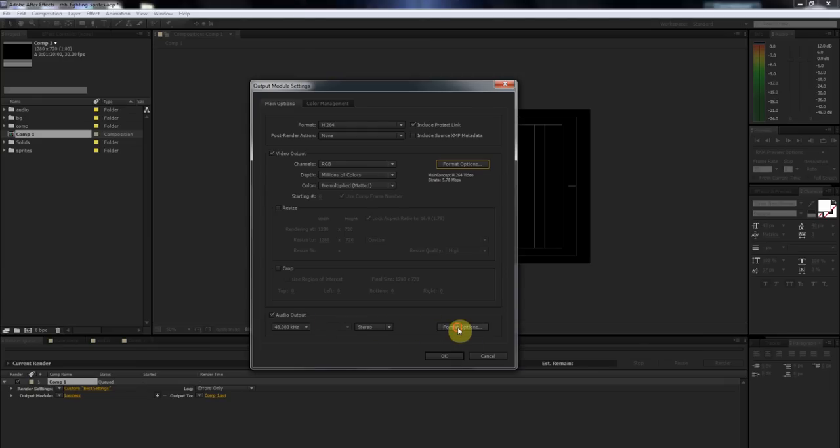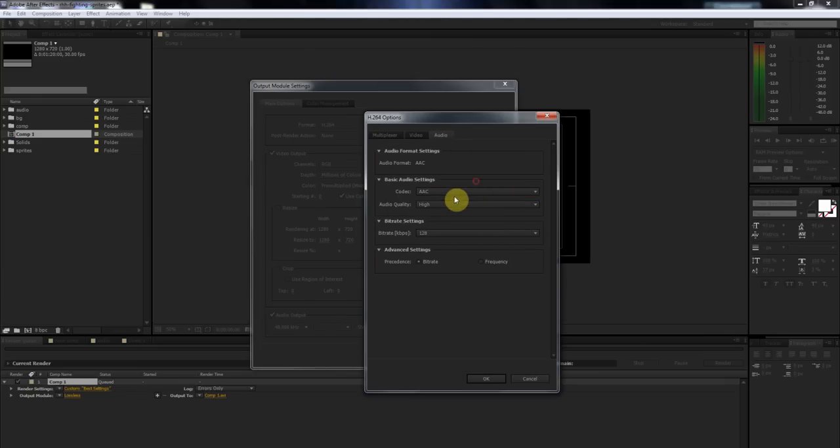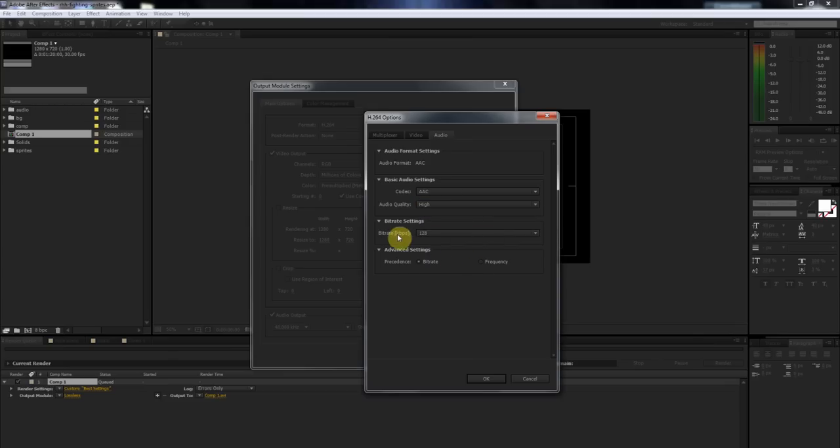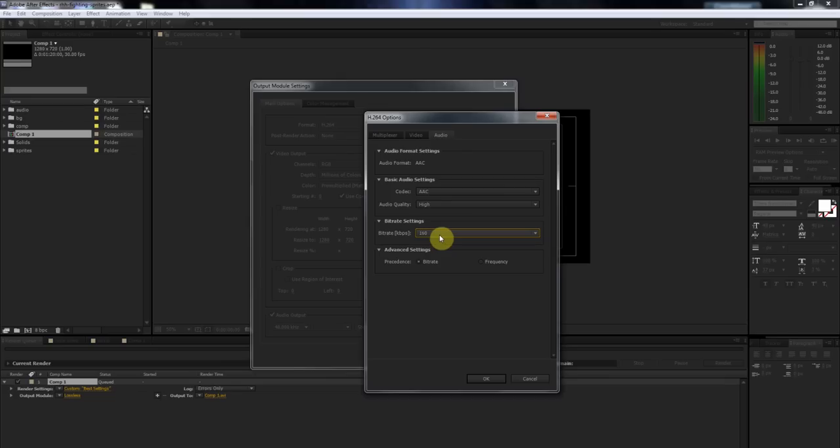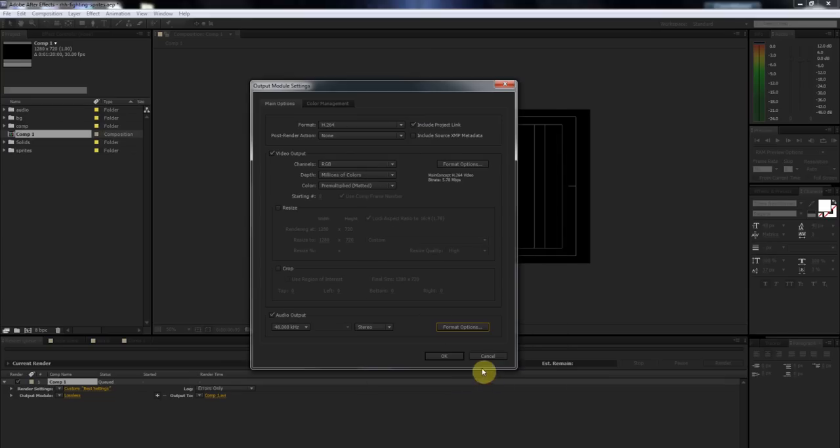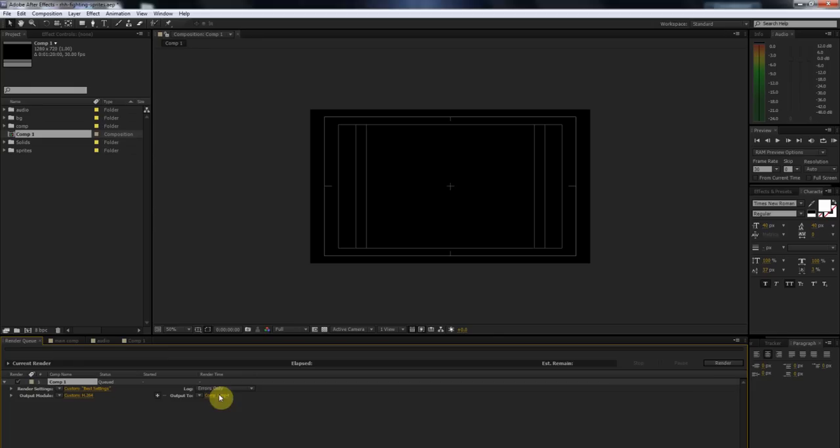Audio output, just click Format Options. You usually just keep these the same. Codec AAC, audio quality, obviously you want it on high. Bitrate, I like to go with 160 instead of 128. Make sure that advanced settings is on bitrate. Say OK. Then you'd say OK. And then you would just render it out. Those settings are only if you're doing this in HD settings.